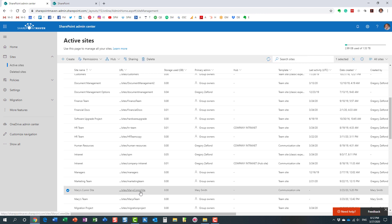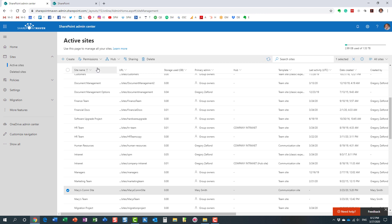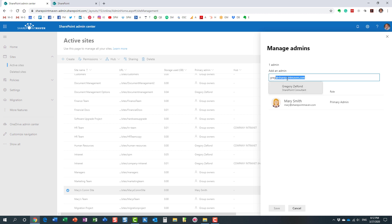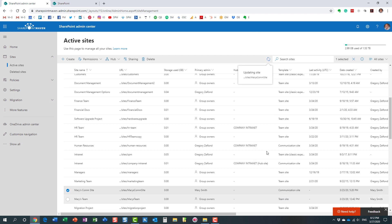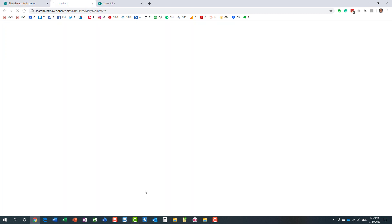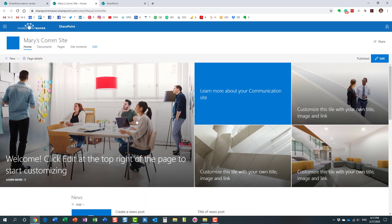And over here under Permissions, Manage admins. Manage admins - and of course you spell out your name. If you notice, Mary is already an admin just because she created the site, and I'm going to add my name in here. As soon as I do that, the site has been updated. Let's double check - and of course now I can access the site.